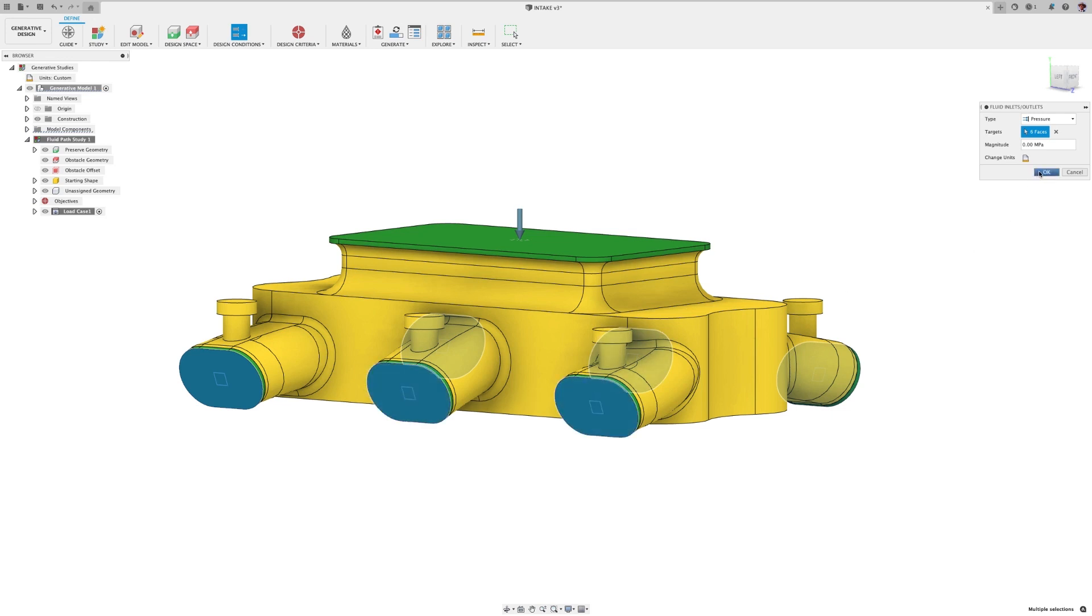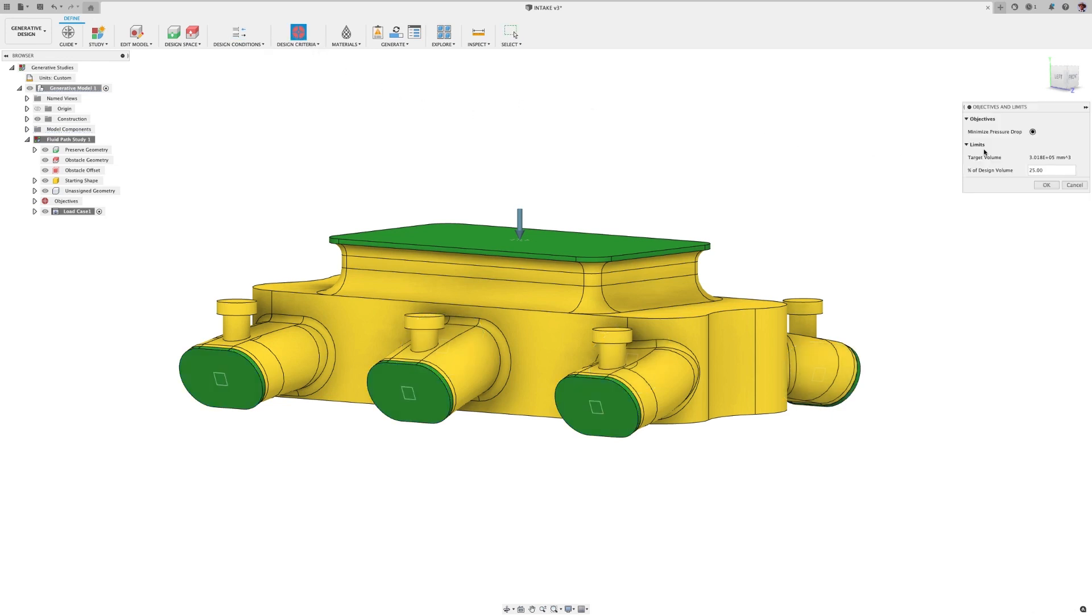Then, we're going to go to the design criteria. Here, we're doing minimize pressure drop, and we'll select the percentage of mass reduction from the original volumetric mass.